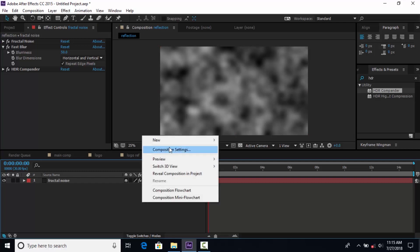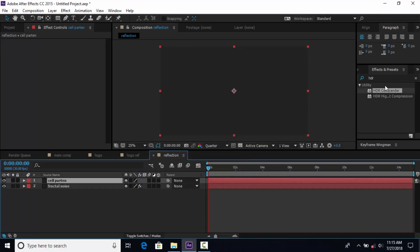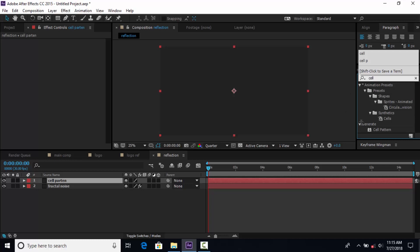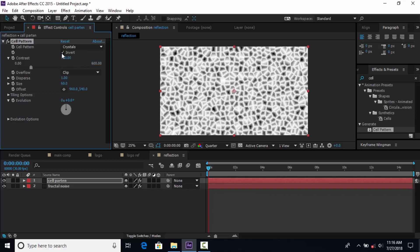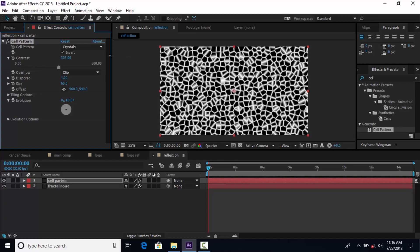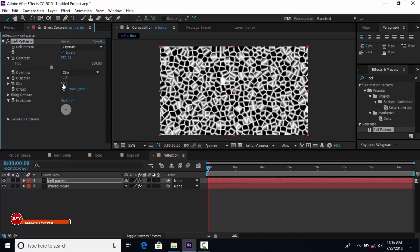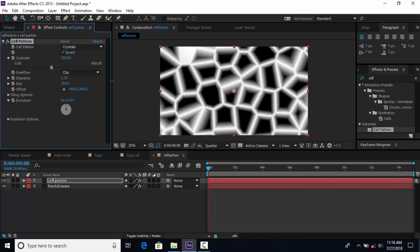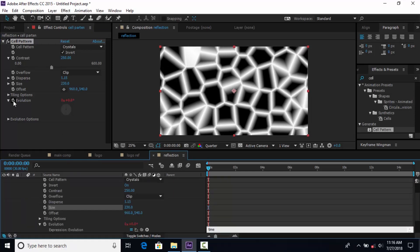Now create a new solid layer called Cell Pattern. Then search the Cell Pattern effect and apply it. Change Cell Pattern from Bubble to Crystals and invert it. Increase Contrast around 250, change Disperse around 1.15, and Size around 230.